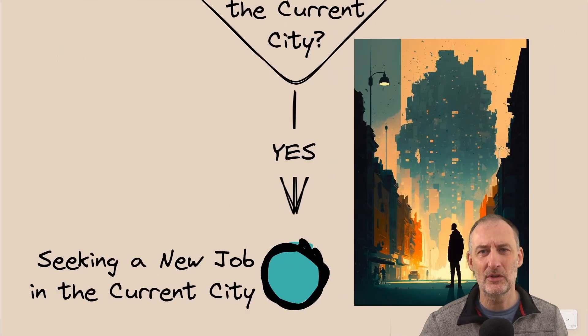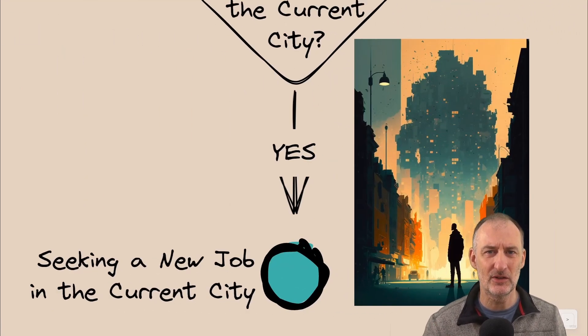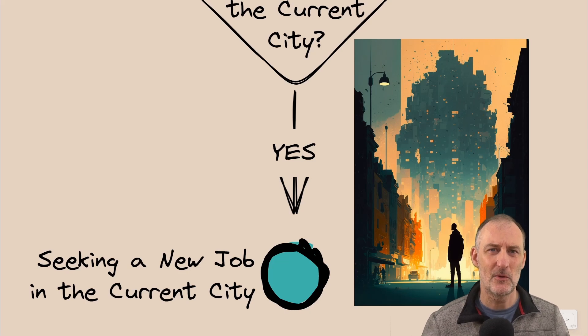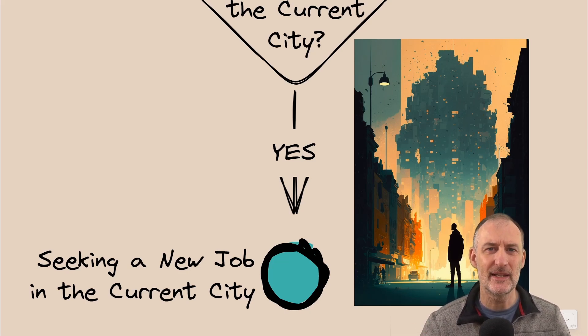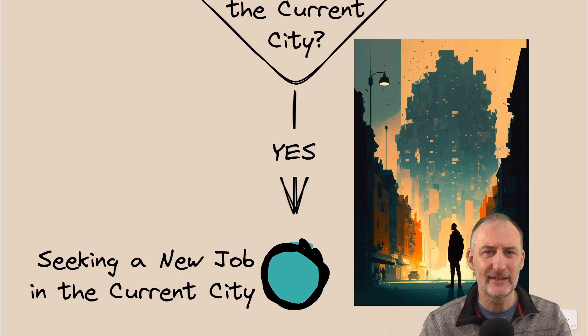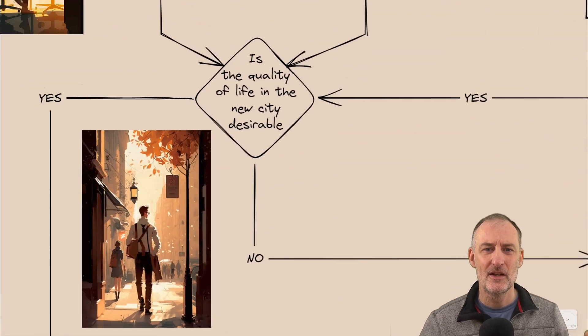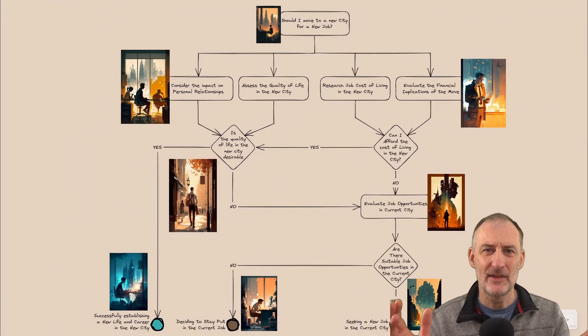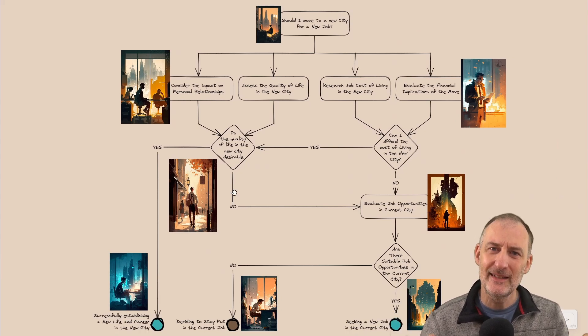If, however, John finds a good alternative job, then of course the right option for him is to make the move and take that job. So in very simple terms, this is a decision flowchart.